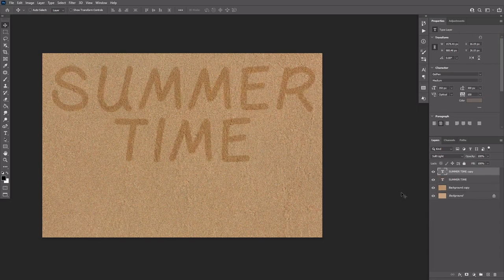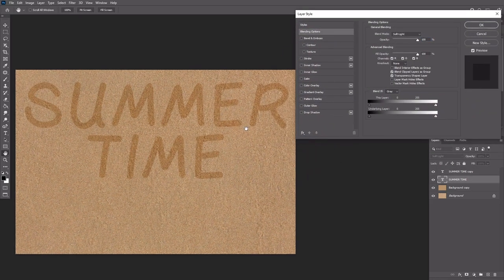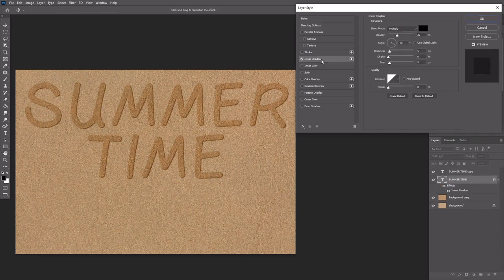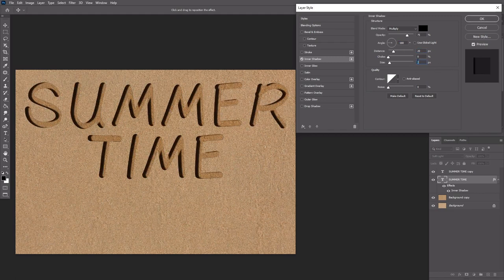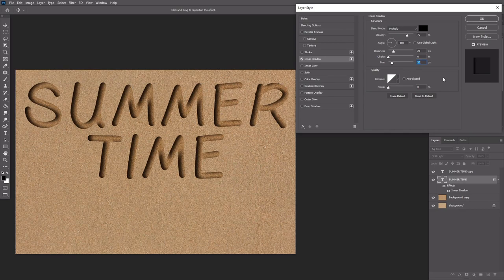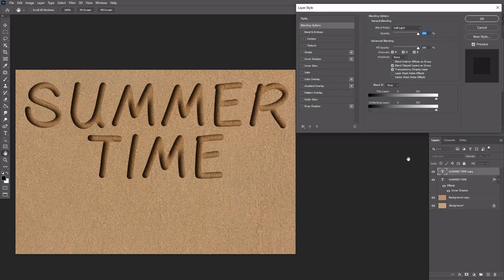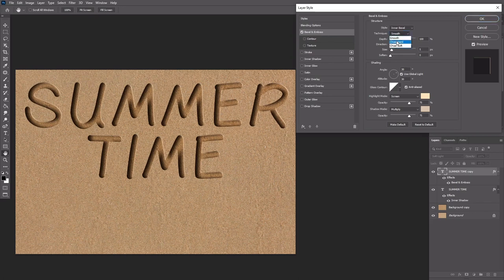Double click the original text layer to apply the inner shadow effect using the following values.